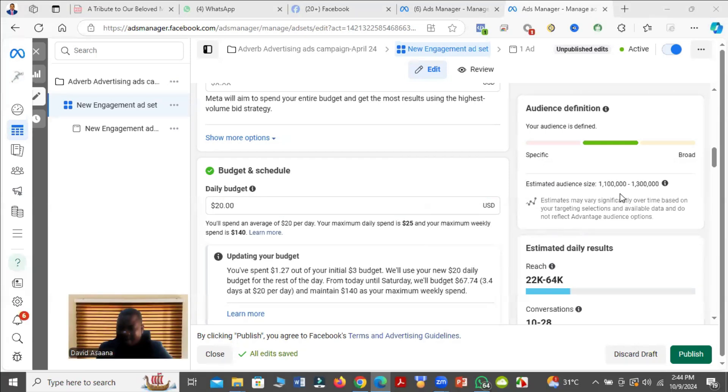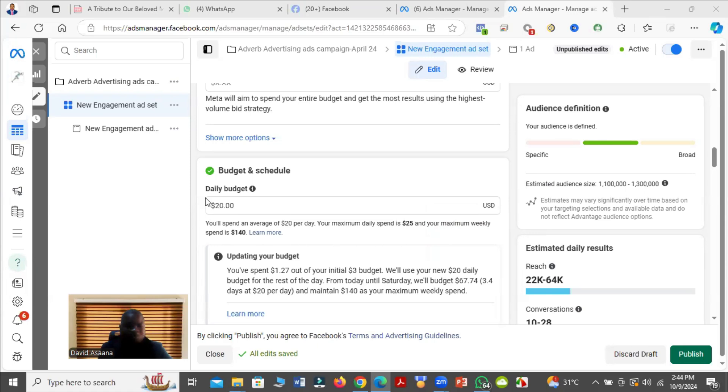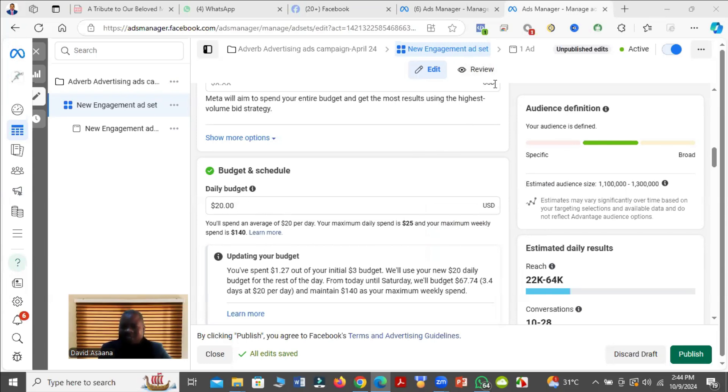The error has been removed. However, this is my advice: you don't need to increase the budget up to $20. Budgets like $20 are needed in countries like USA, Canada, UK, Australia. In those countries, your budget must be at least $20 before you get effective results.